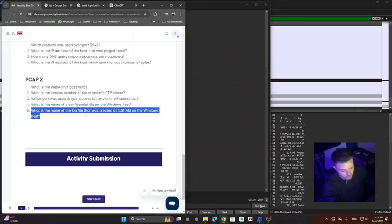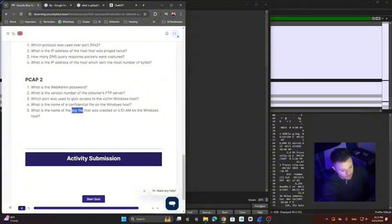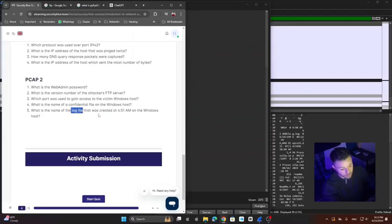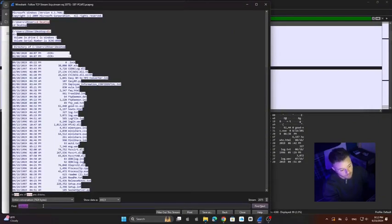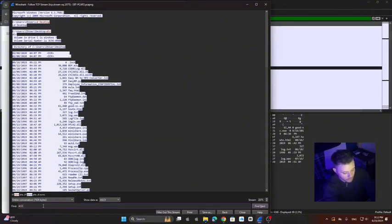And then last question: What is the name of the log file that was created at 4:51 AM? So keywords here is log file, because probably at 4:51 there were other files created, but not all of them were log files. So what we can do here again is analyzing this packet, same packet we've been working with, and then just type 4:51 and enter.